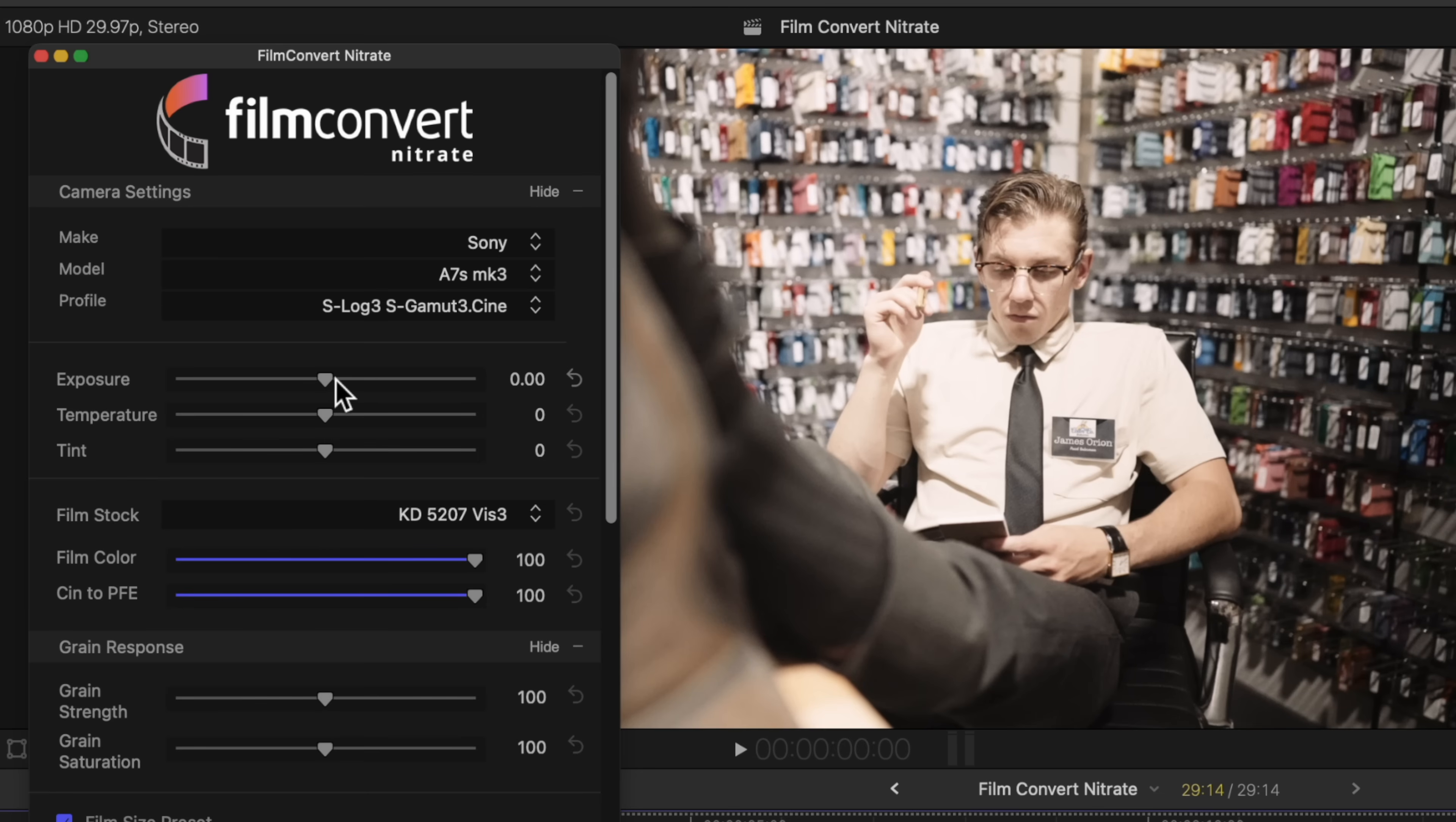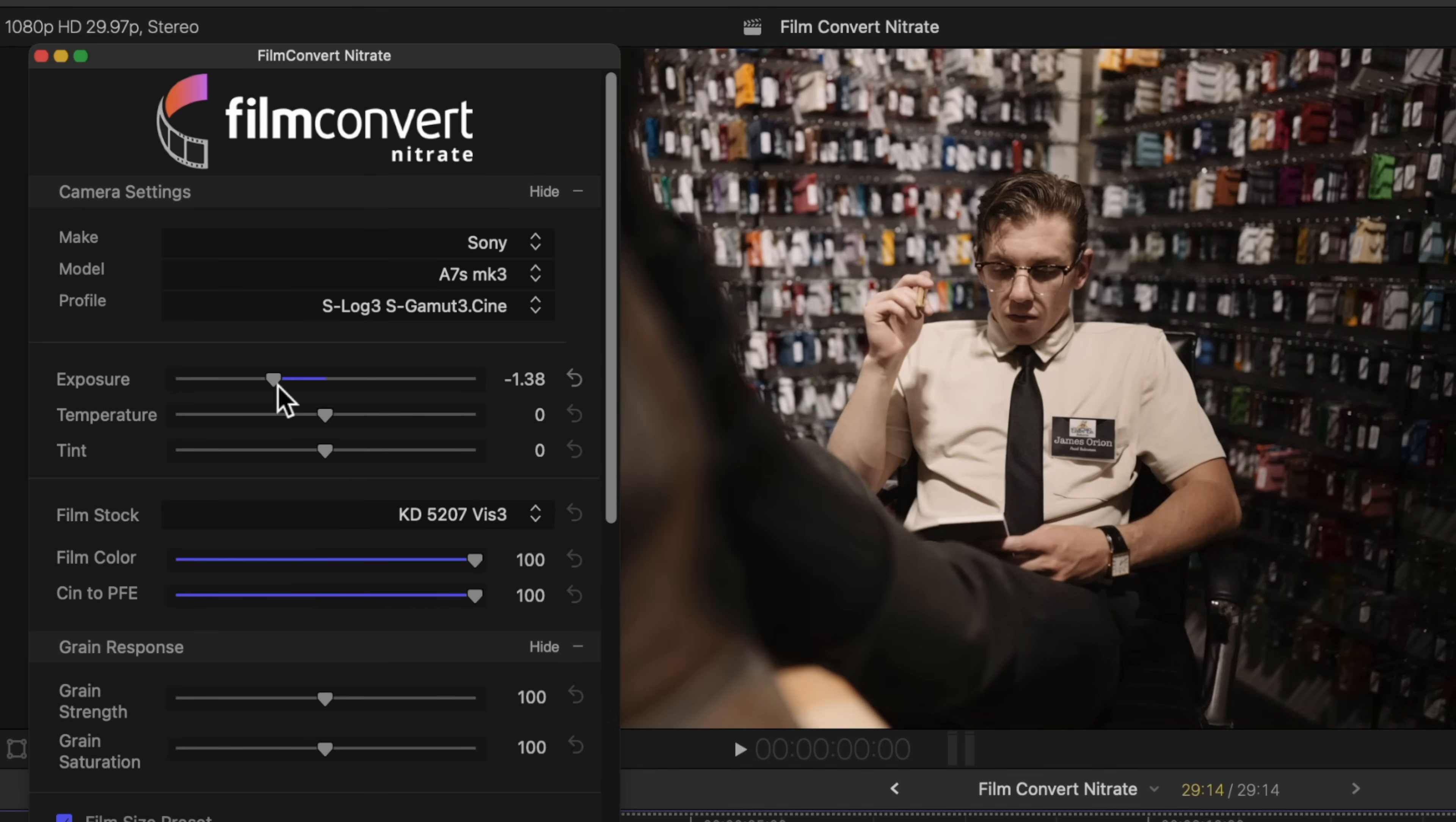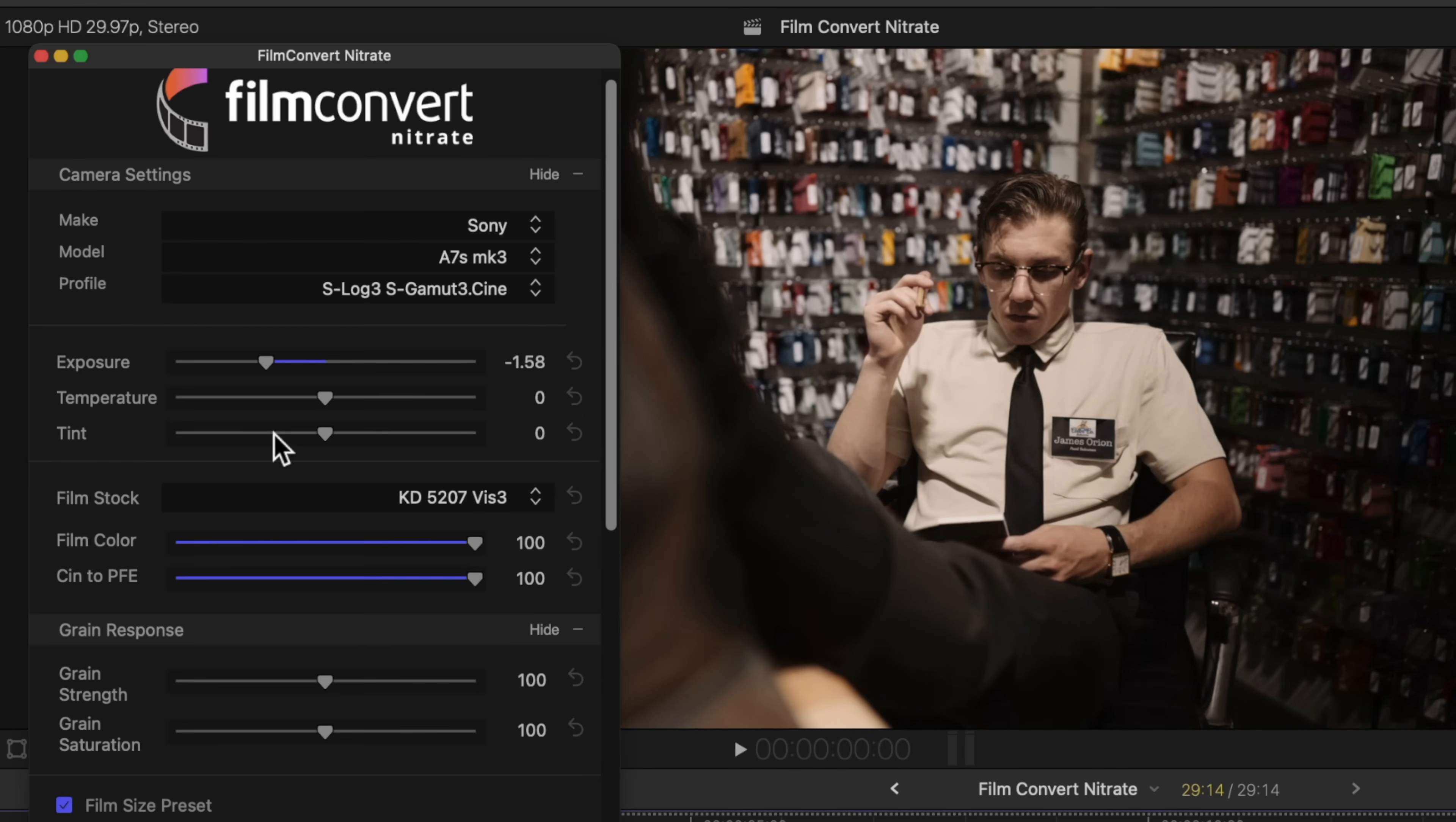From there we can actually balance out everything by adjusting the exposure, temperature, and tint. I want this to be a little bit darker of a scene, so I am going to drop that exposure down quite a bit.